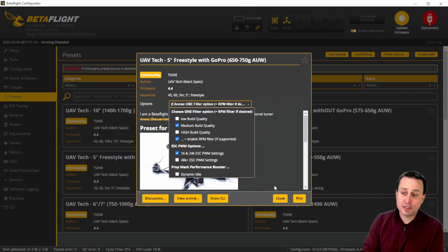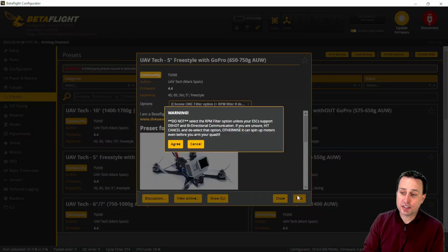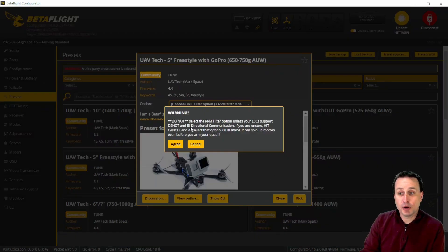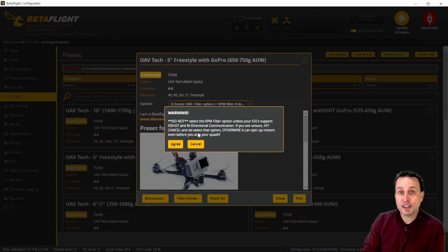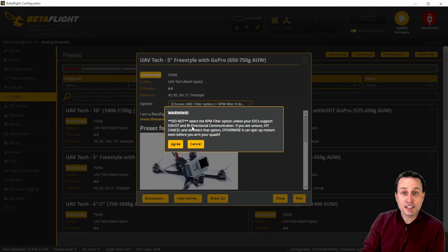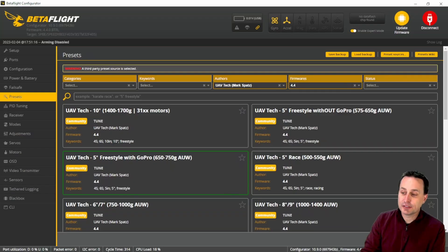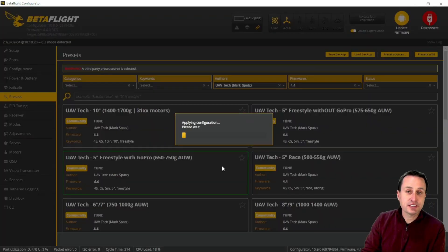After you've made your selections here, just hit pick. There is a warning here that if you are using anything that's bi-directional D-shot targeted like the RPM filter or the dynamic idle to make sure your ESC support bi-directional D-shot. After that, just hit save and reboot.